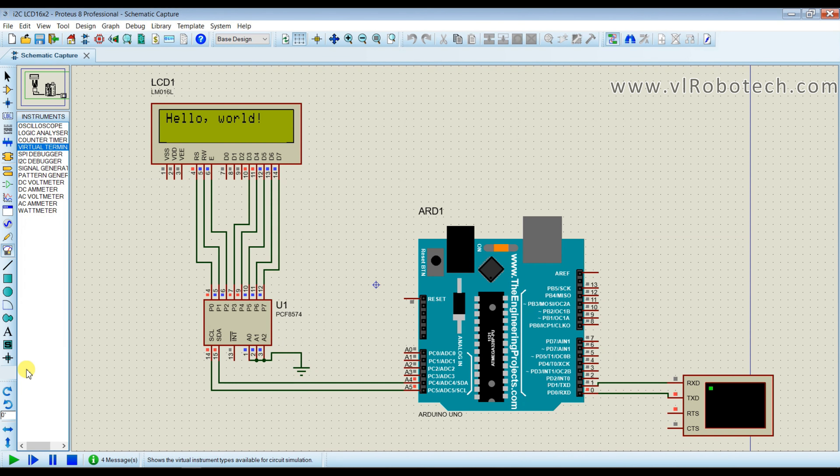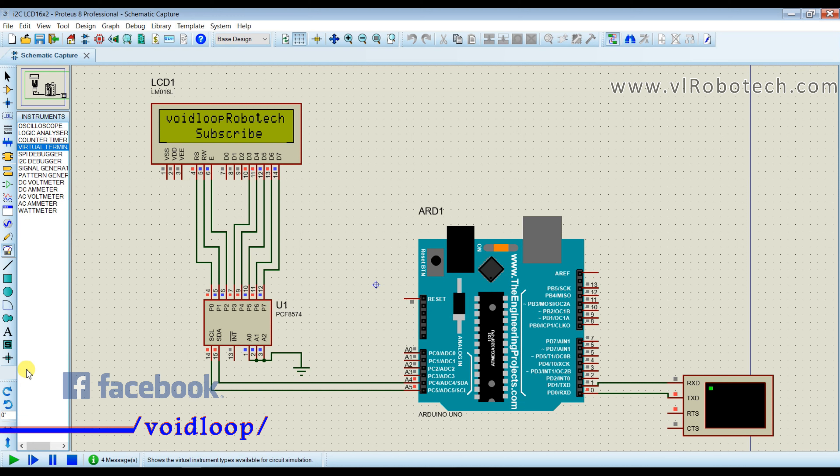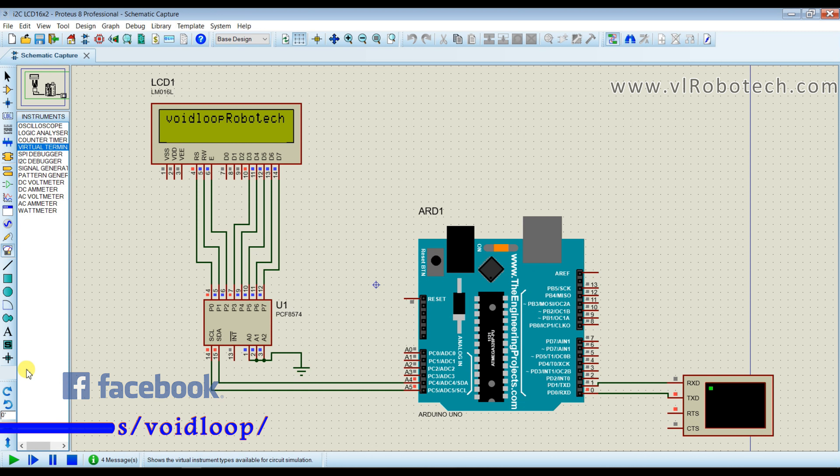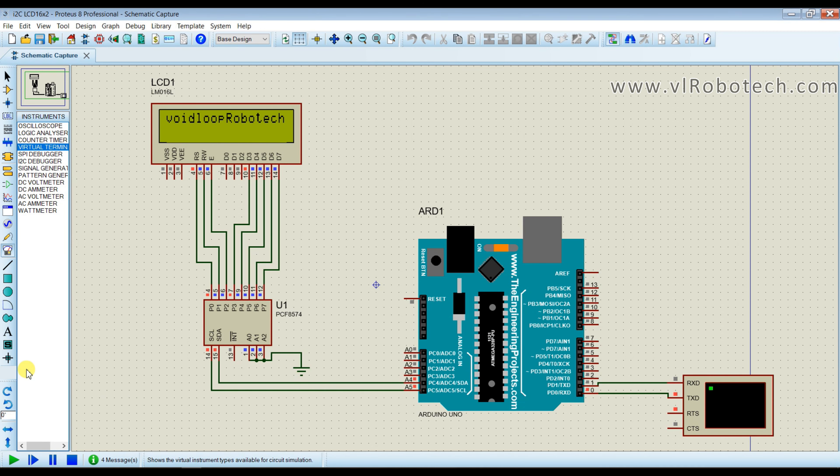Hello friends, I hope you are doing great. Once again you are most welcome in my YouTube channel, Wiretube Robotic and Automation. Today we are going to learn how to simulate I2C LCD 16x2 with Arduino by using Proteus software. So let us get started.